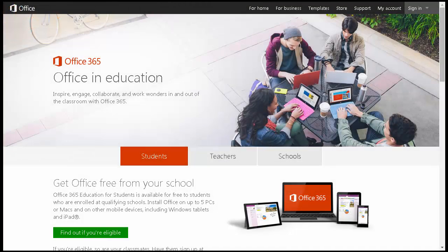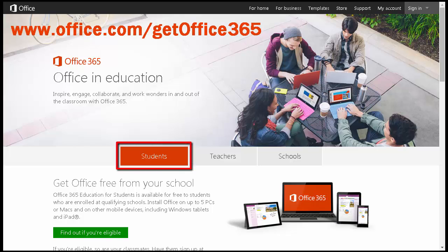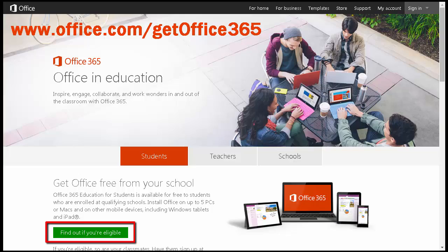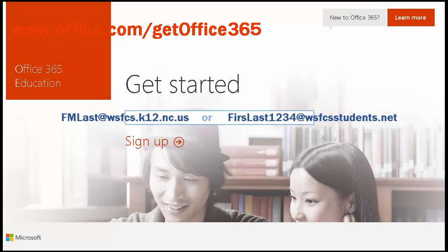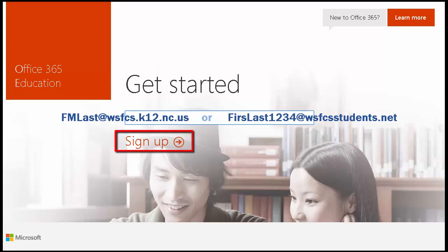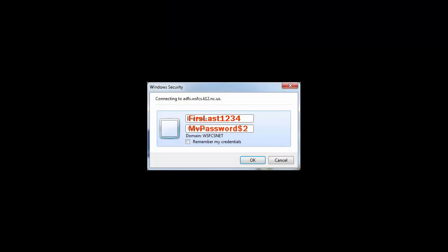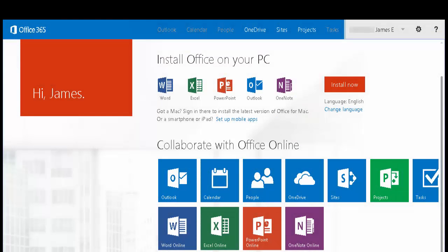At the Get Office 365 site, click on the tab for students or teachers, then click the green button that says 'Find out if you're eligible.' On the next page, enter your Winston-Salem Forsyth County School System email address and click the sign-up button. You'll then be prompted to enter your Winston-Salem Active Directory credentials — the same ones you use for logging into Office 365 and our computers.